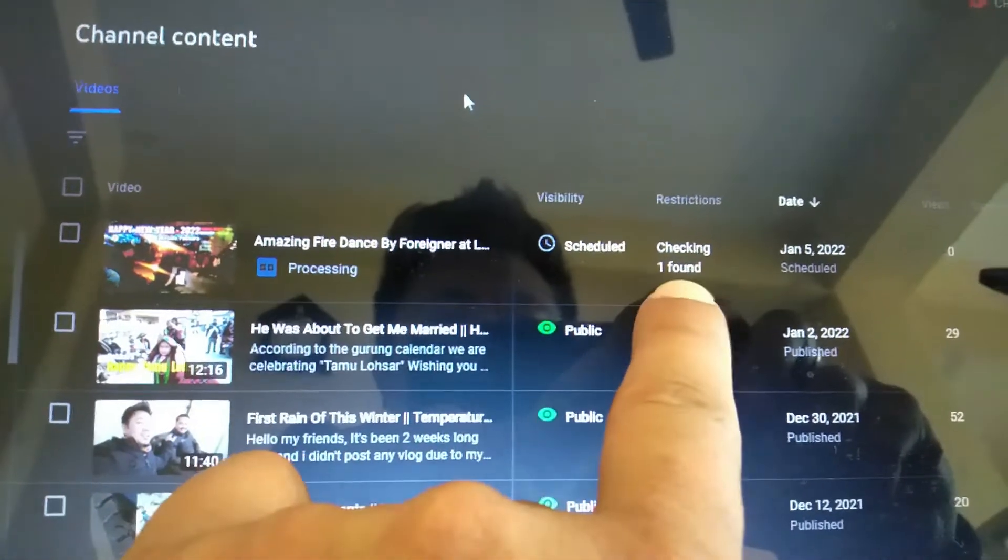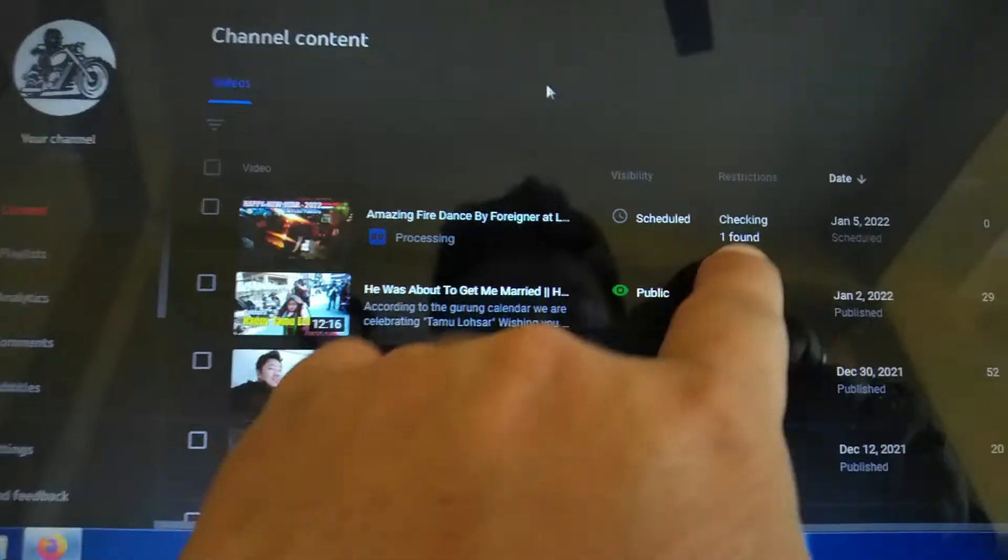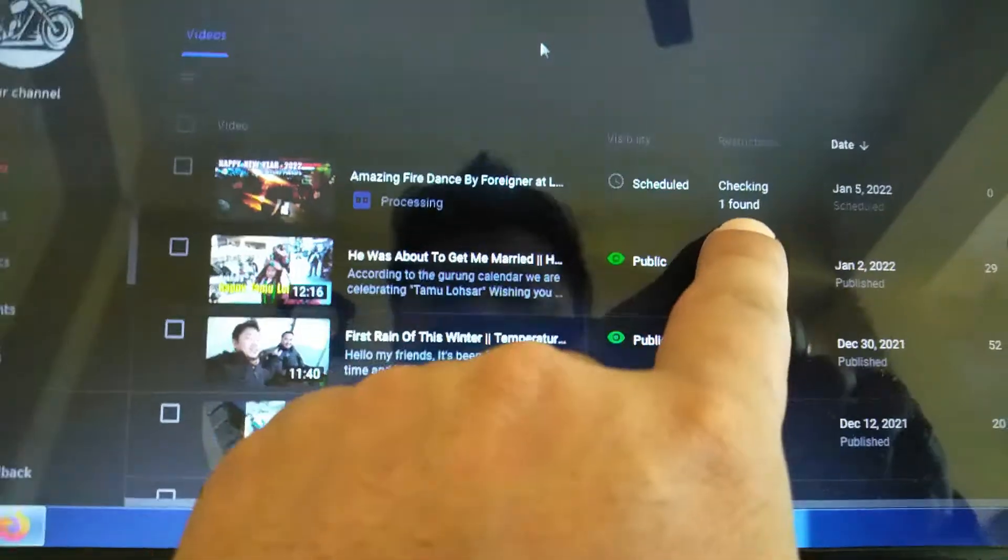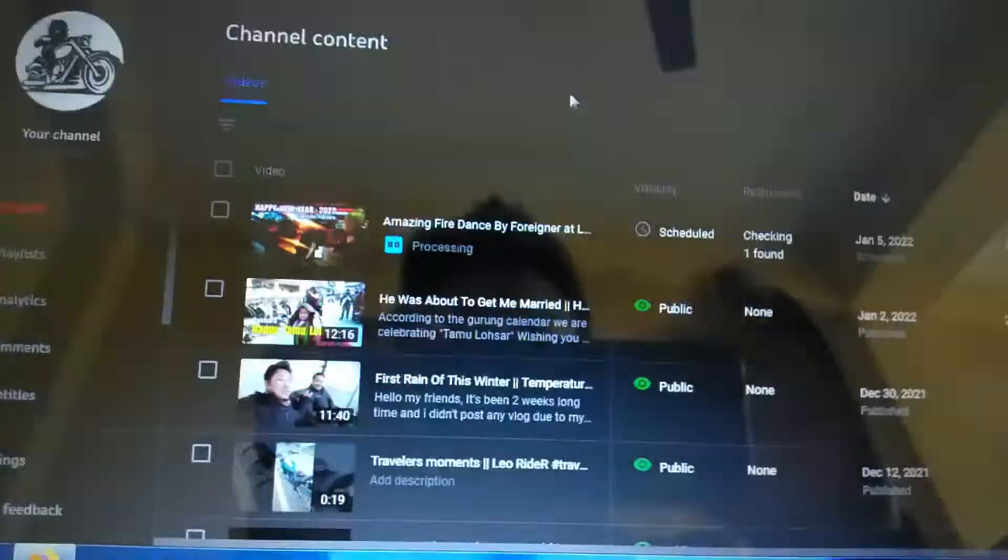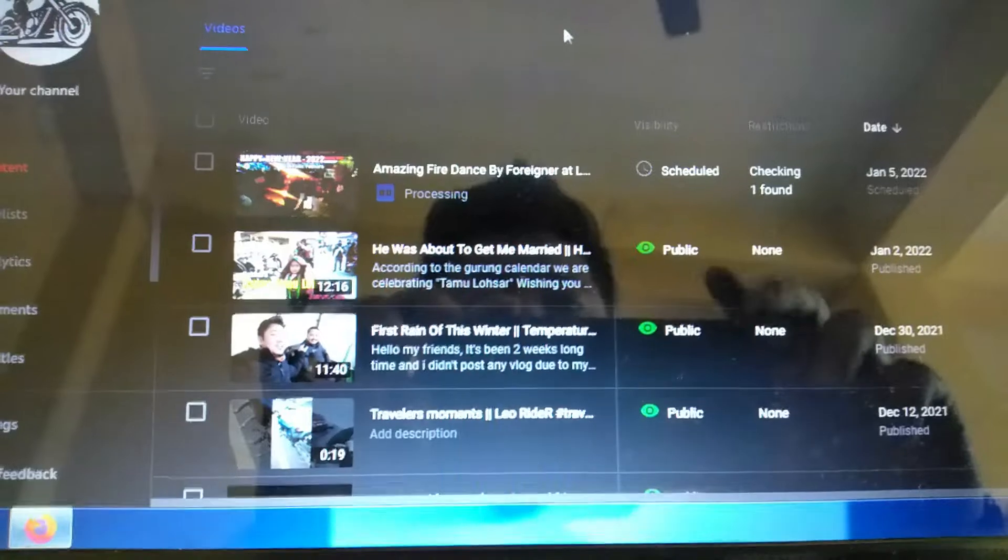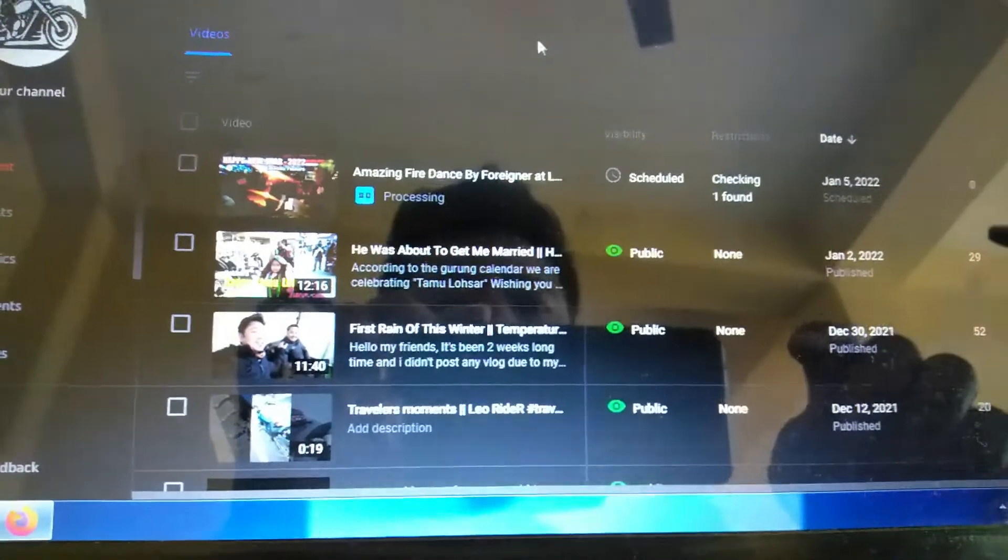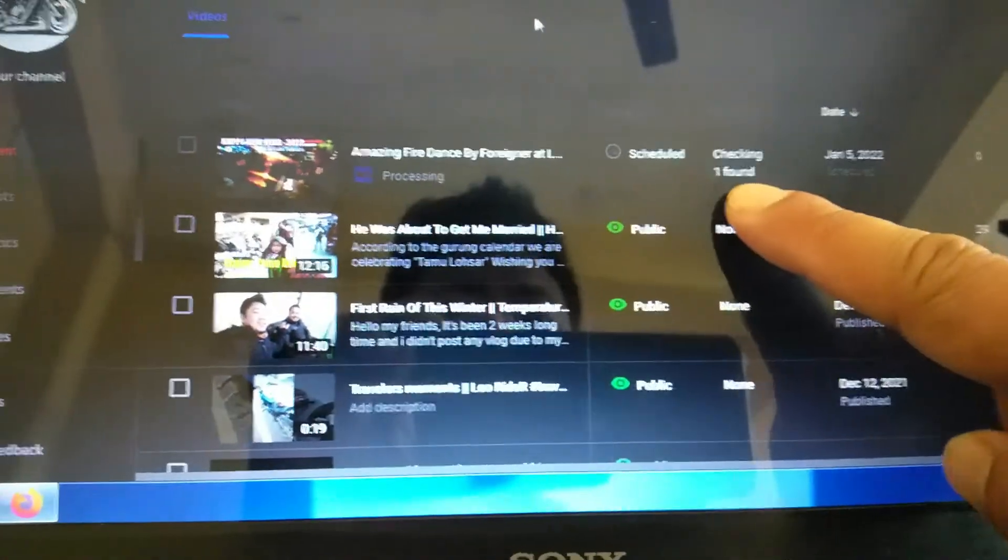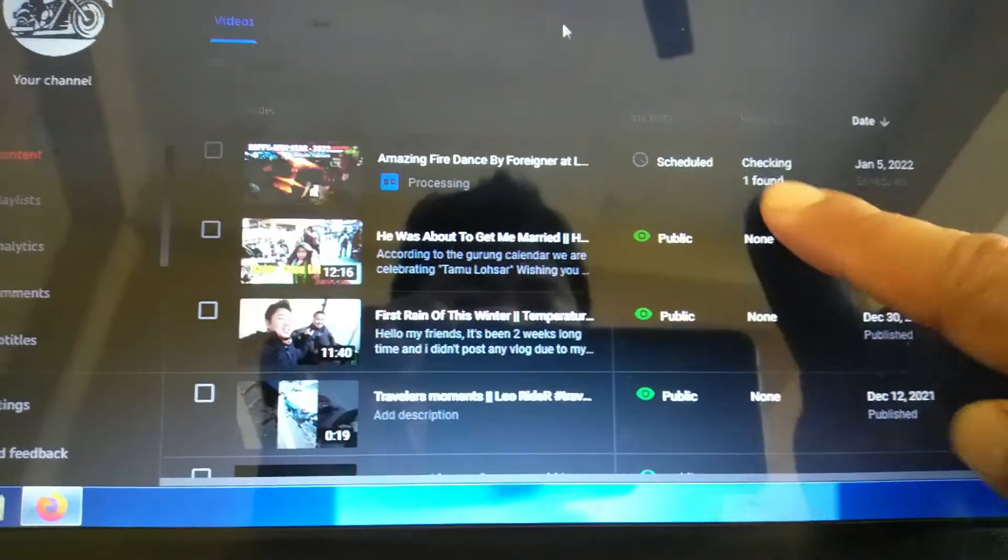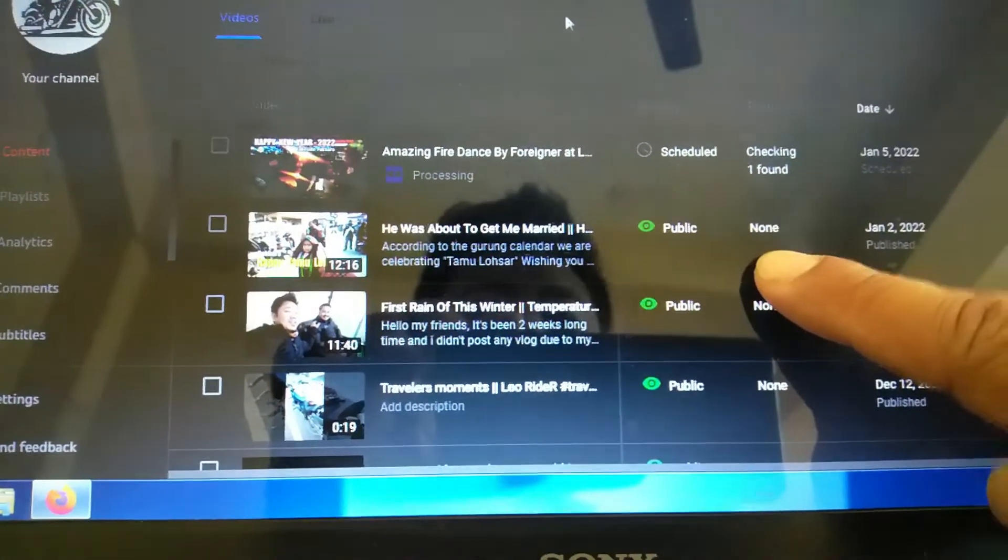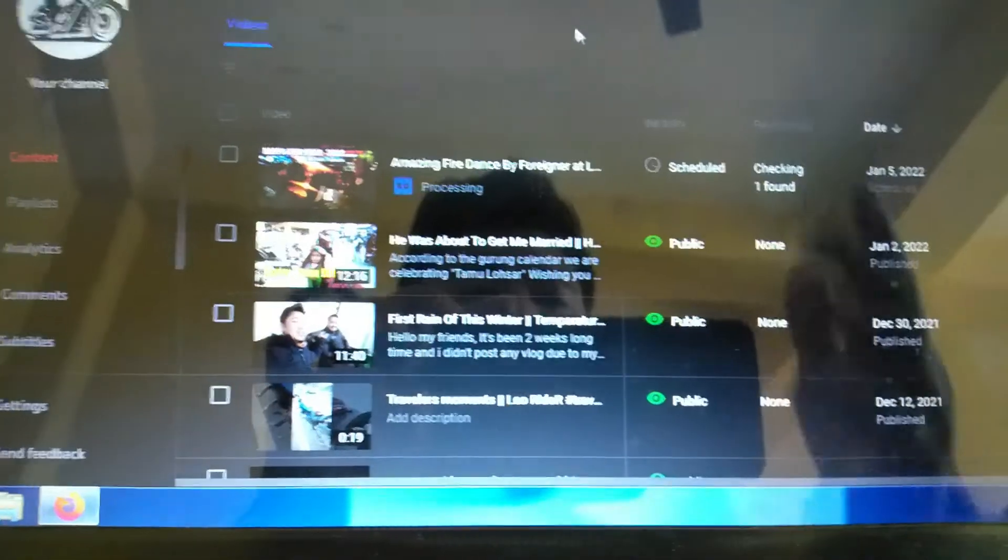You can see, okay close. You can see the restrictions. It will check in. So YouTube will check it and then process.